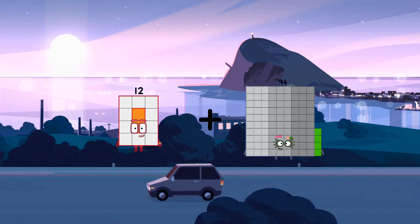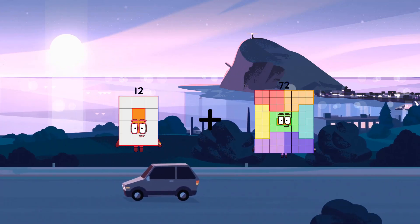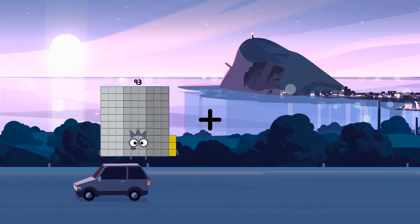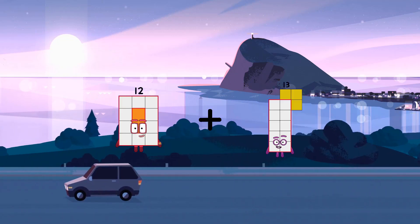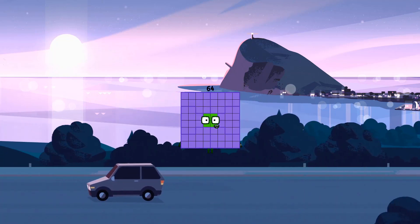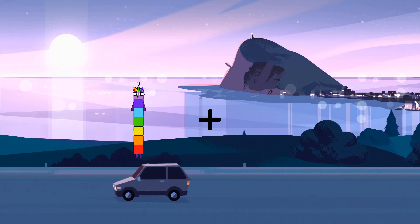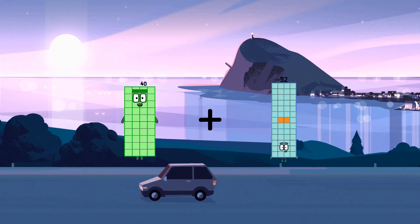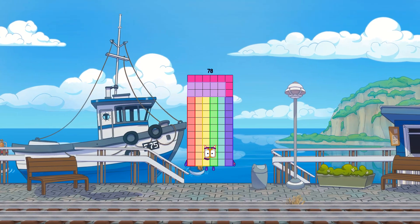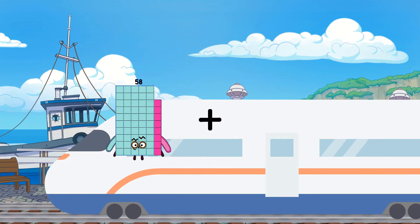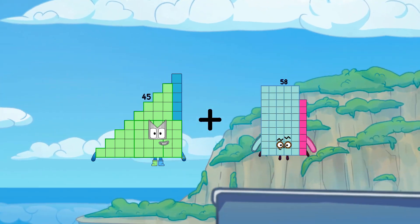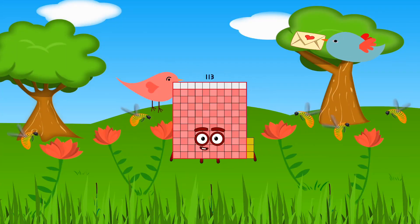12 plus 66 equals 78. 64 plus 52 equals 64. 40 plus 38 equals 78. 45 plus 38 equals 78.